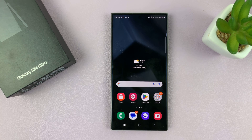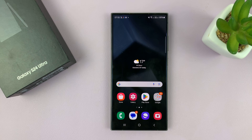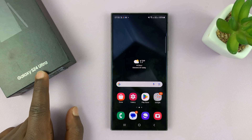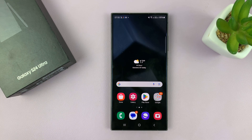So today I'll be showing you how to turn data switching on or off on your Samsung Galaxy S24. I'm using the Ultra, but this works on all your Galaxy S24s.